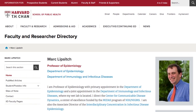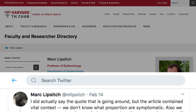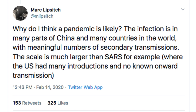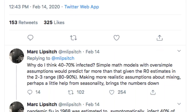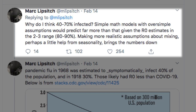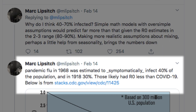Professor Mark Lipsitch at Harvard University posted this argument: Why do I think a pandemic is likely? The infection is in many parts of China and many countries in the world, with meaningful numbers of secondary transmissions. The scale is much larger than SARS. Why do I think 40-70% infected? Simple math models would predict far more than that given the R0 estimates in the 2-3 range — 80-90%. Making more realistic assumptions about mixing, perhaps with a little help from seasonality, brings the numbers down. Pandemic flu in 1968 was estimated to symptomatically infect 40% of the population, and in 1918, 30%. Those likely had R0 less than COVID-19.